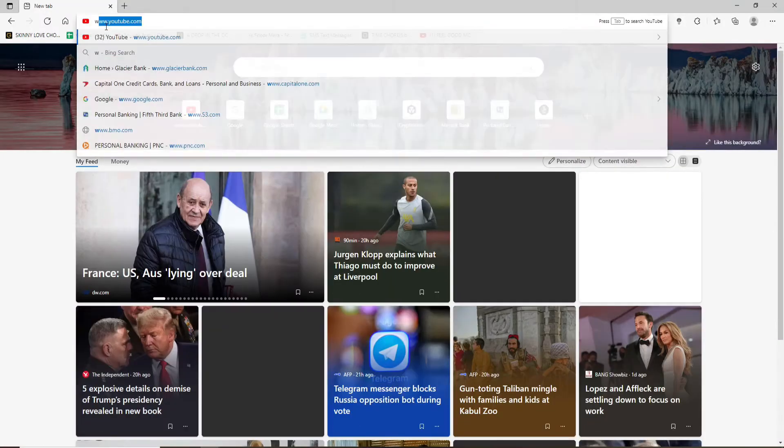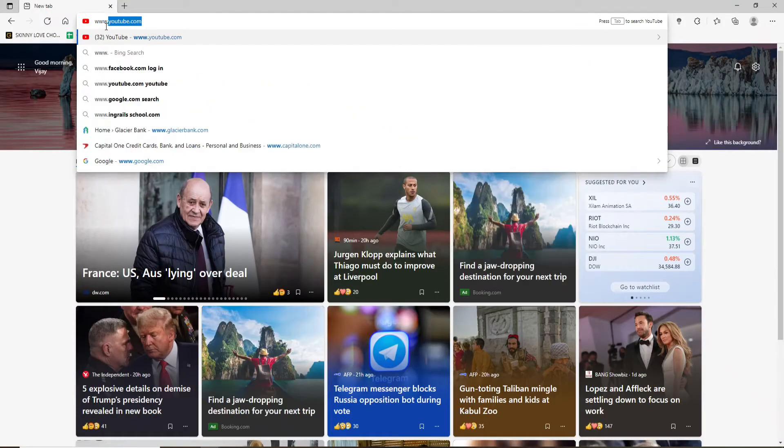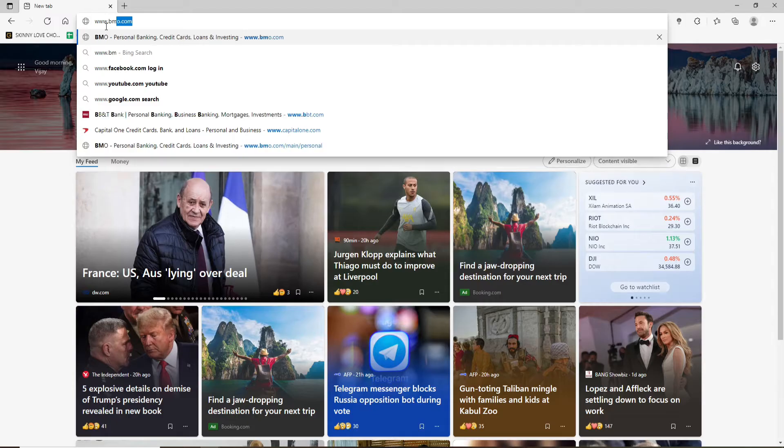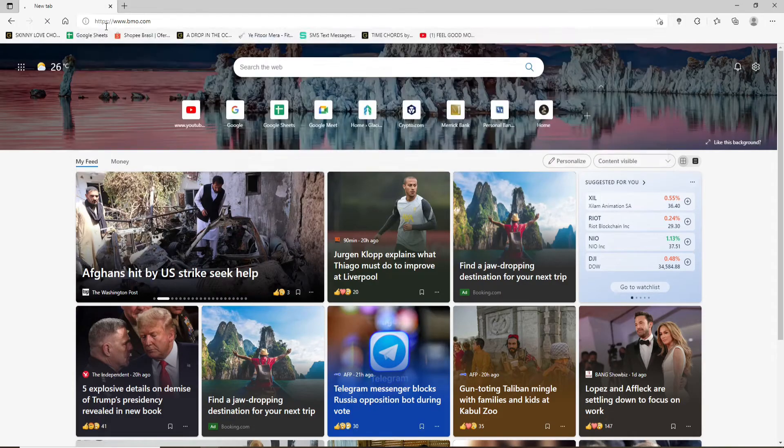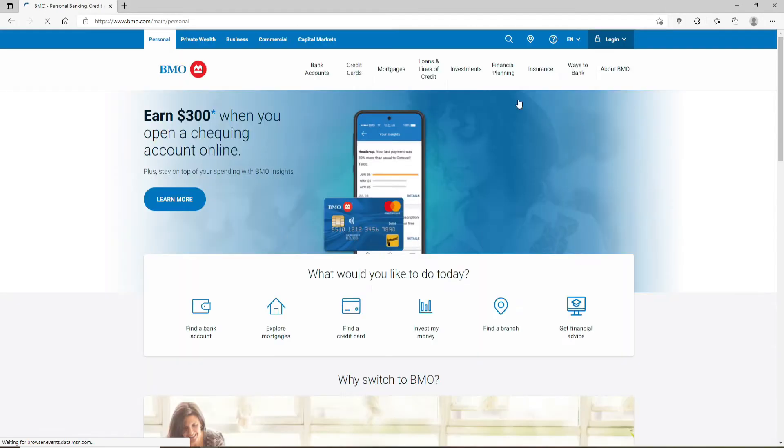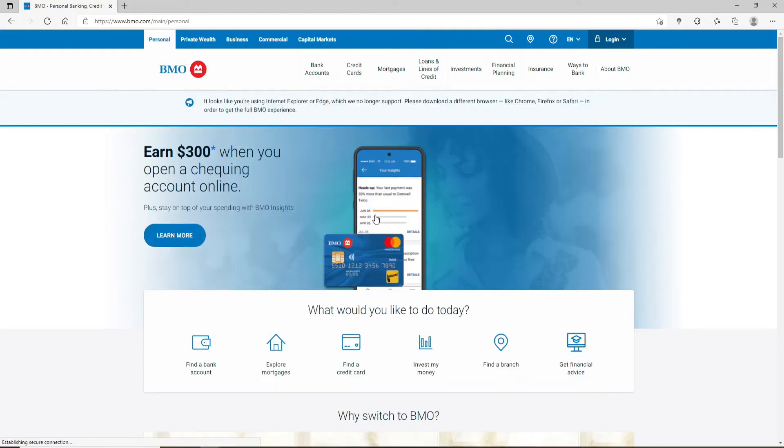Open up a web browser and in the address bar at the top type in www.bmo.com and search. You'll end up in the official website of BMO bank which looks like this.